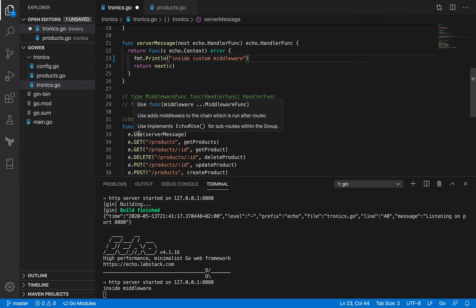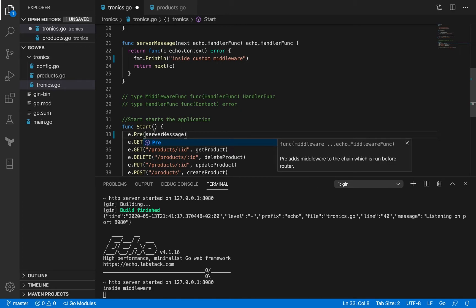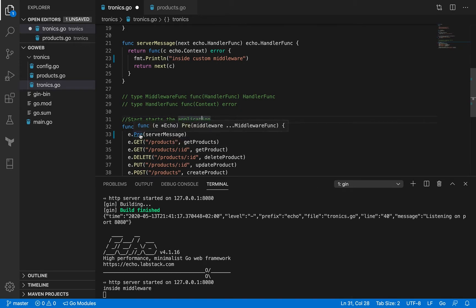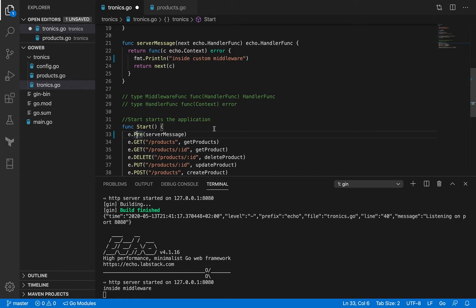Before we get to that, let's expand this custom middleware a little bit. In the last session I talked about a method called `pre`. As it says, it adds a middleware to the chain which is run before the router. So if you want to do something that gets executed before any of these routes have a chance to run, you would want to do that using the `pre` function.